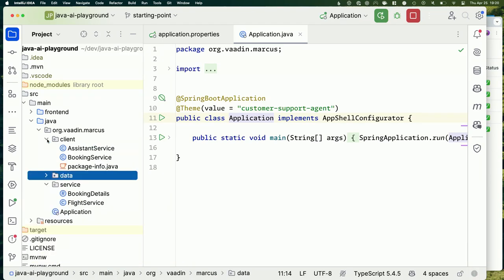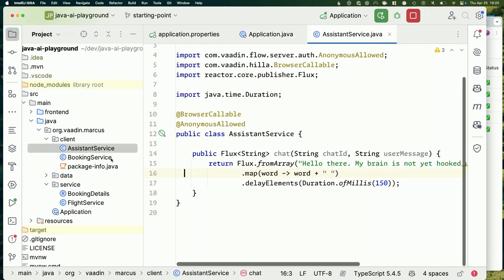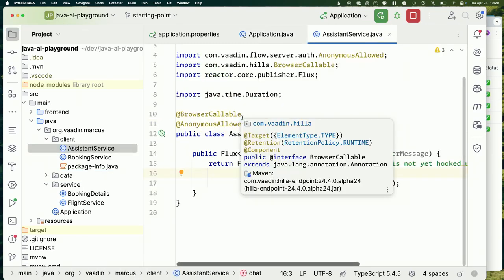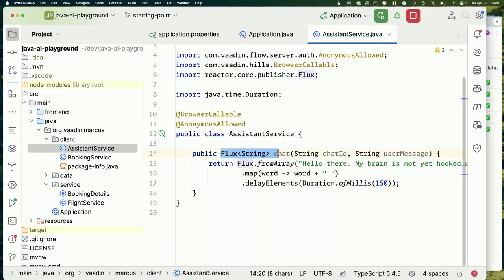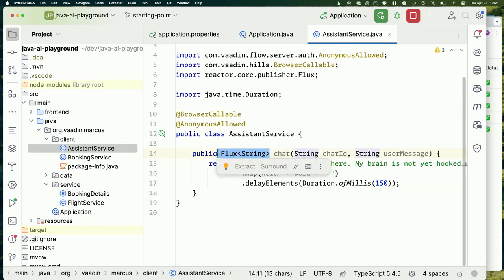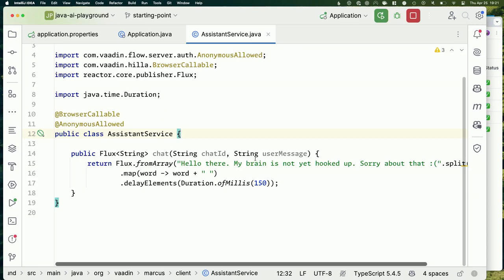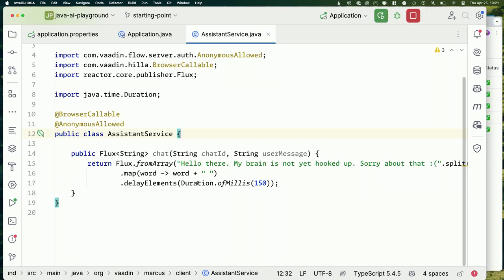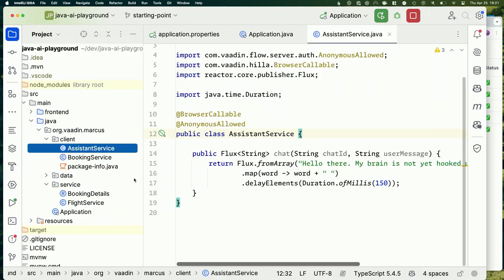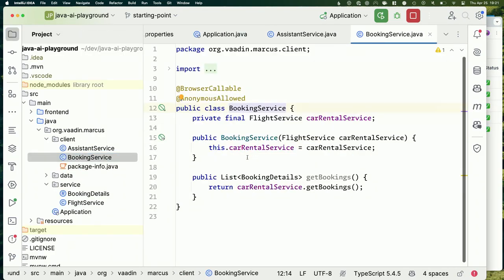For client access we have two services. One is `AssistantService` — where we're going to hook up our AI model. Right now it just exposes one method `chat` which returns a `Flux` of strings. A Flux is something we can subscribe to on the client; as we push more data onto it, we can consume and display it. Right now it'll say 'hello, my brain's not yet hooked up.'